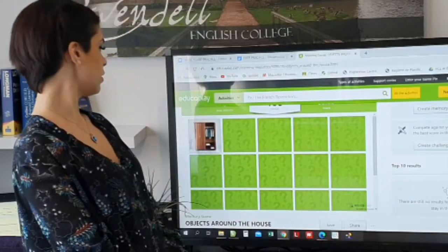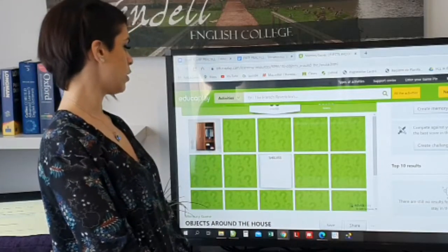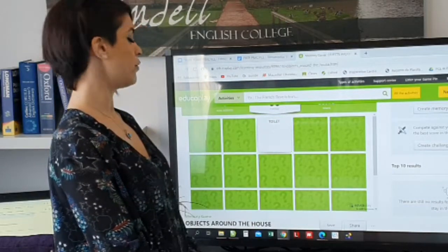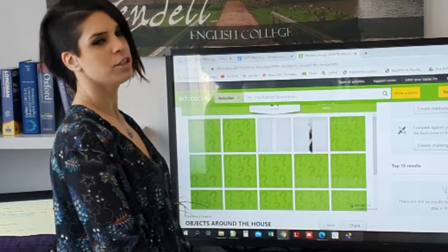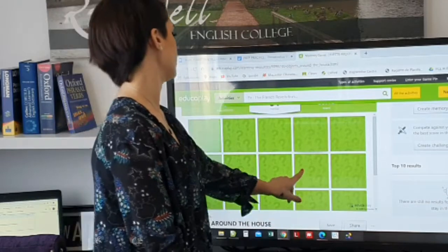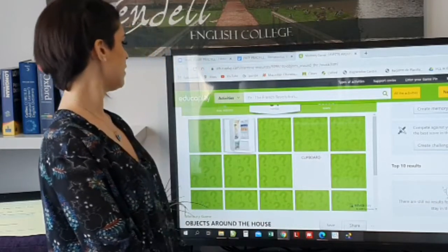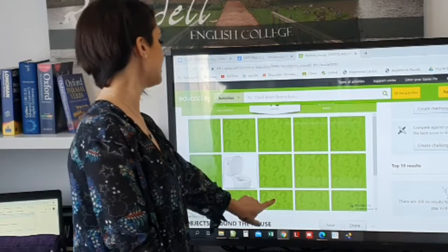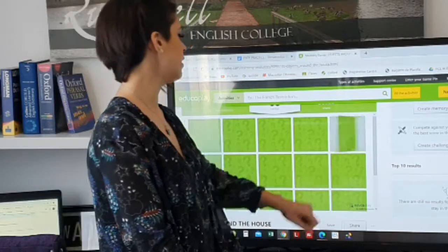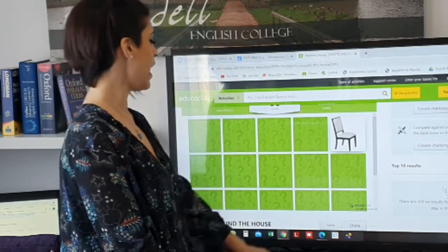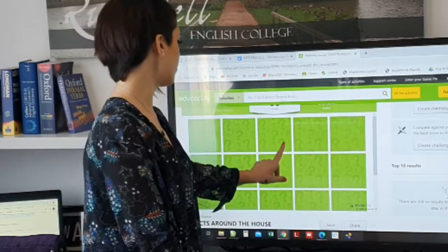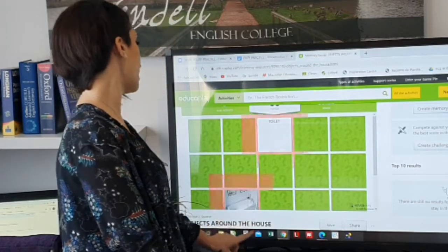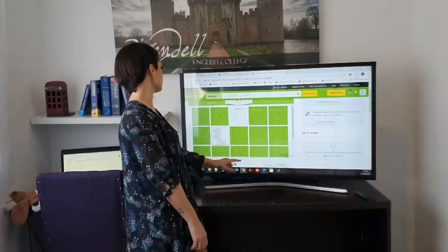It's shelves and wardrobe. Toilet, sink. Cupboard, fridge. Toilet, shower. Chair, sink. I remember sink, it was here. No — toilet, toilet. No! Toilet, toilet. Yes.